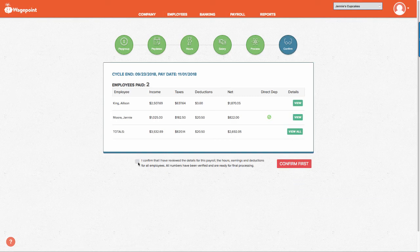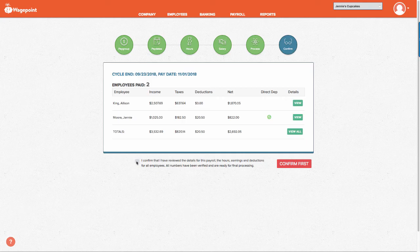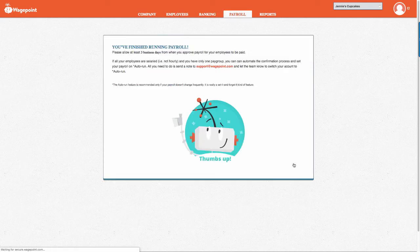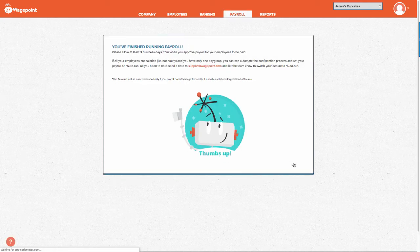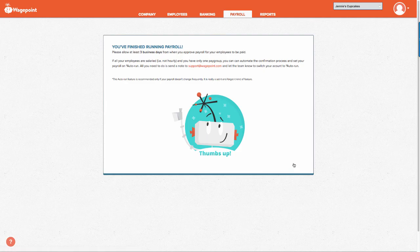Next, select I confirm and approve payroll. There you go. You have just successfully paid your employees a bonus.